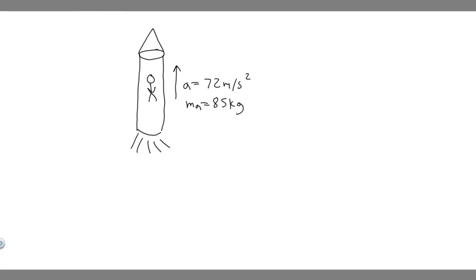In this problem, we're told a rocket takes off from Earth's surface, accelerating straight up at 72 meters per second squared. Calculate the normal force acting on the astronaut of mass 85 kilograms, including his spacesuit.